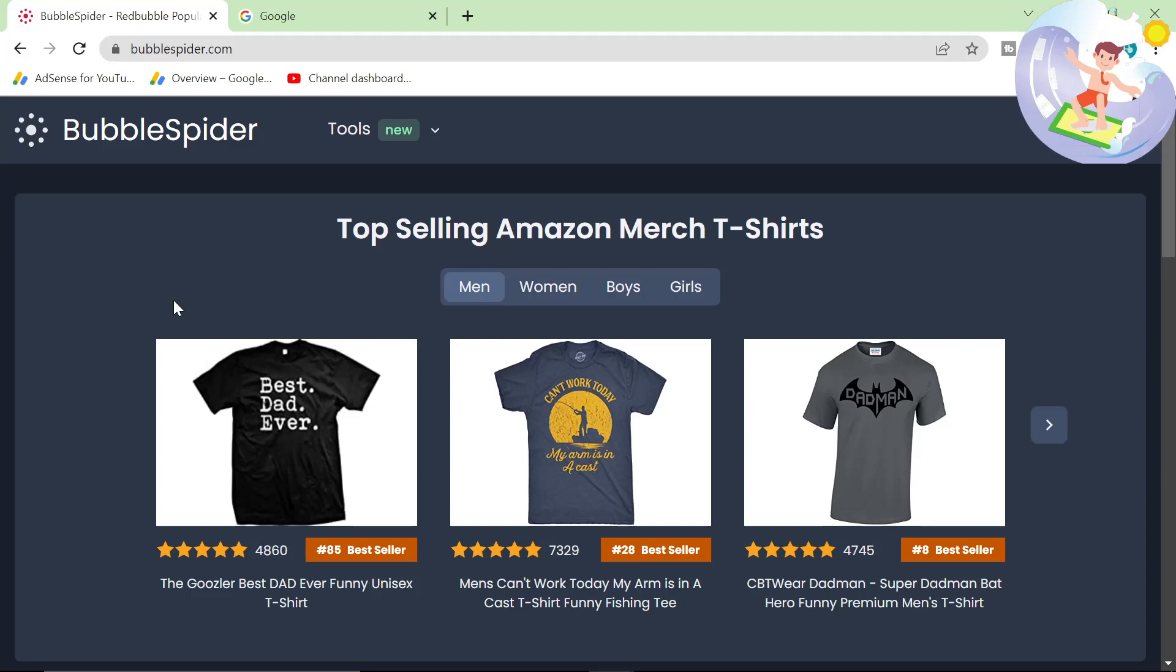So what is BubbleSpider? BubbleSpider is, I think it's a React app that takes information from APIs and it puts it into a readable format for programming noobs like me and you.